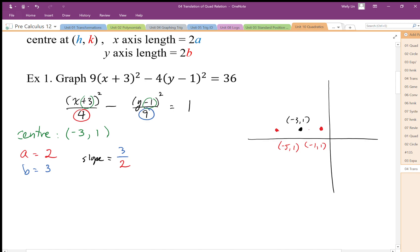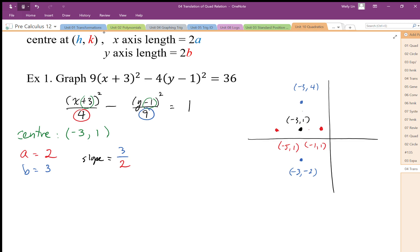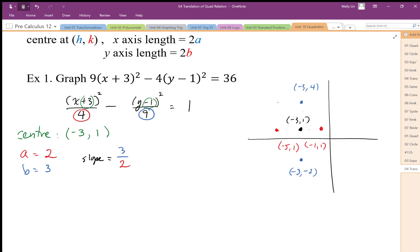Those are my x-axis vertices. For the y-axis vertices, I go up three units: that's going to be at negative 3, positive 4. And going down, it's going to be negative 3, negative 2. These coordinates are what I use — if this were an ellipse I could just draw it in, but now I'm going to draw my asymptote slopes by locating those corner points.